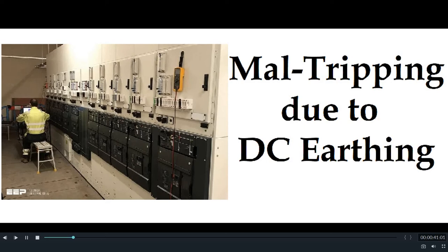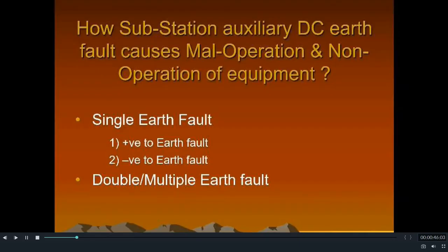Now let us see how this DC earth fault creates mal tripping in the system. In a substation, DC earth fault can occur because of single pole to earth — that is positive to earth or negative to earth — or sometimes this can occur because of double or multiple earth faults. But is it possible that any kind of DC earth fault can create a mal tripping in the system? Let us see all the possibilities case by case.